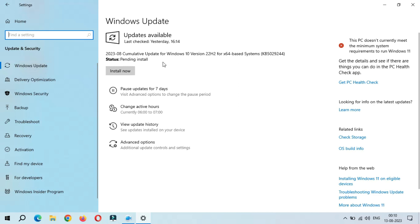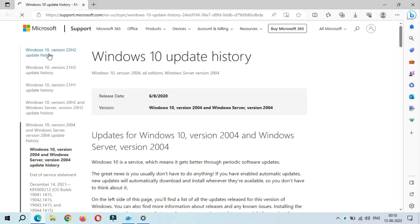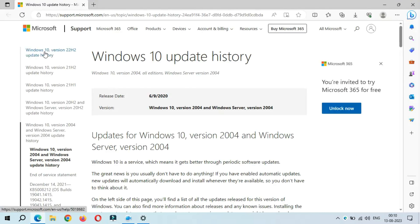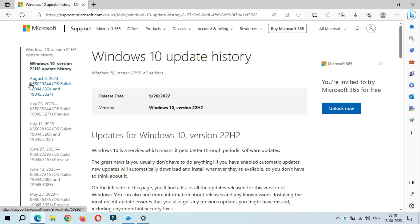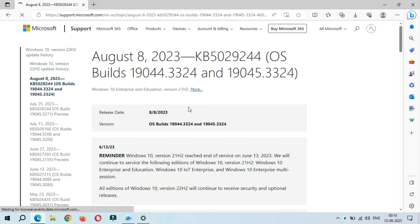The size of this update is 758.5 MB. If you want to know more about this update, click on 'Learn More'. If you go into the Windows 10 version 22H2 update history, you can see August 8, 2023, KB5029244 — click on it.